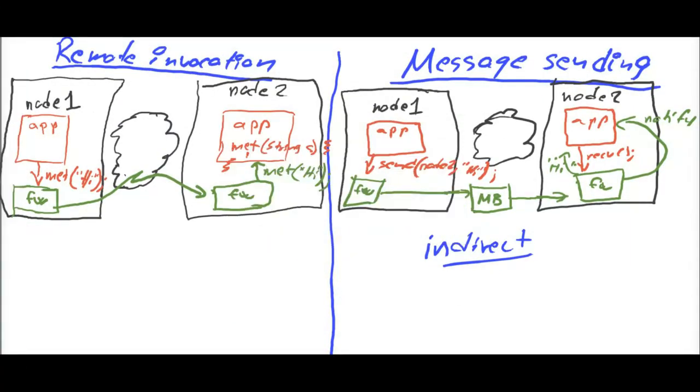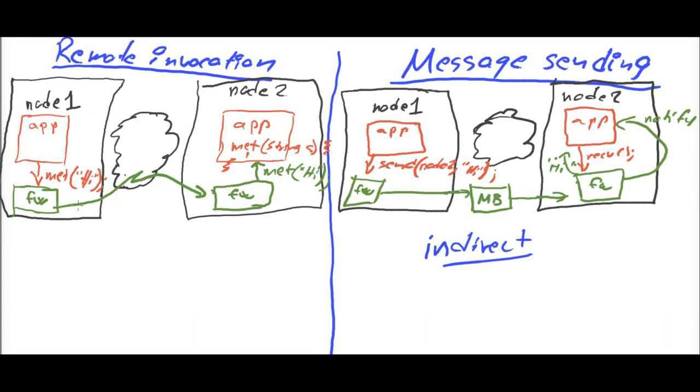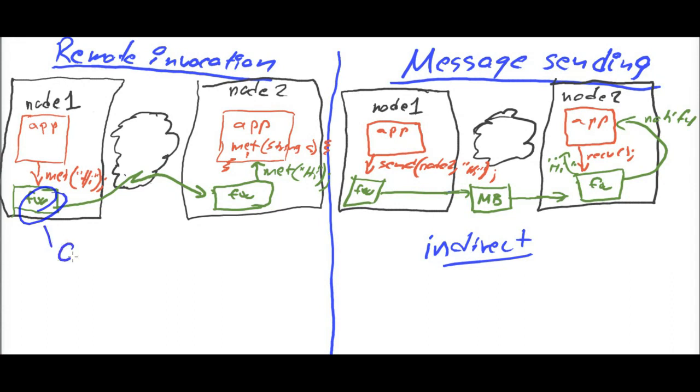That concludes our coverage of frameworks for inter-process communication. However, before leaving the subject, there are a few more things worth mentioning. First, I would like to point out that framework is a very general term. It can be any technology performing anything more or less.